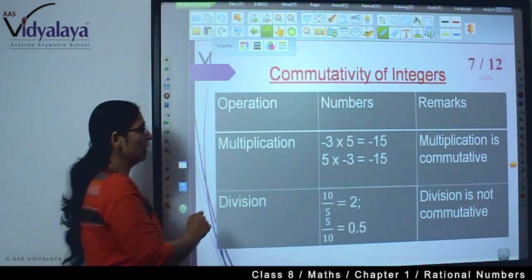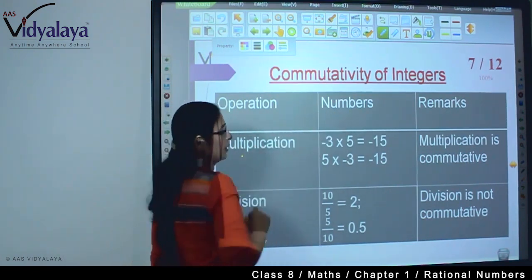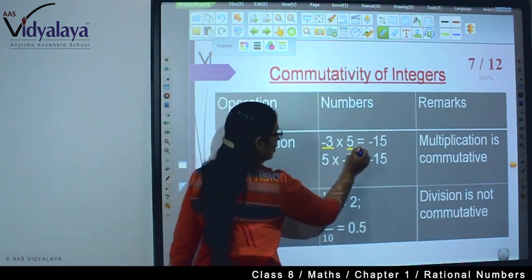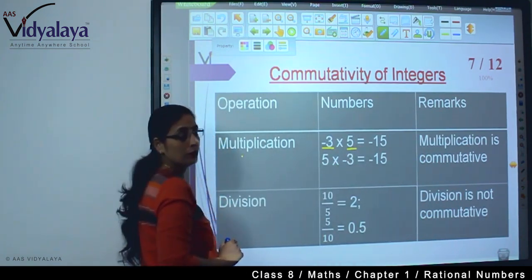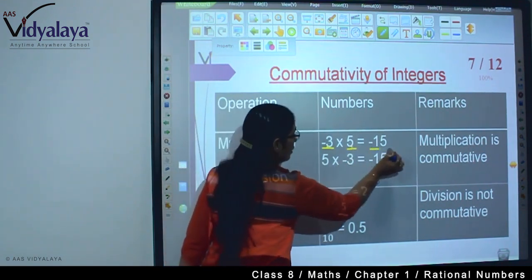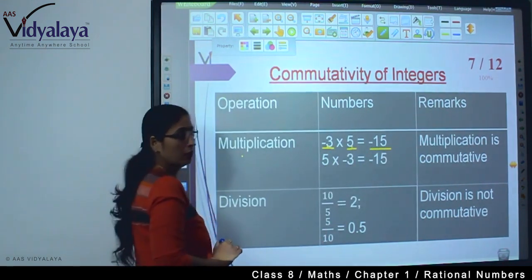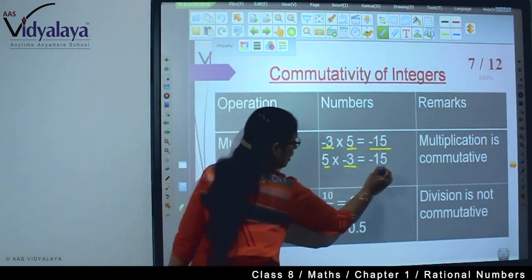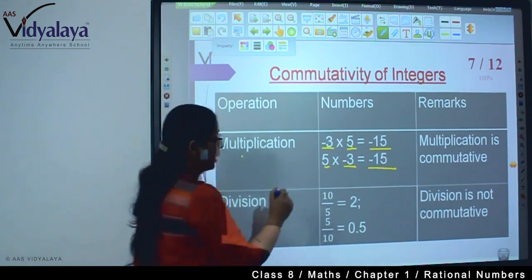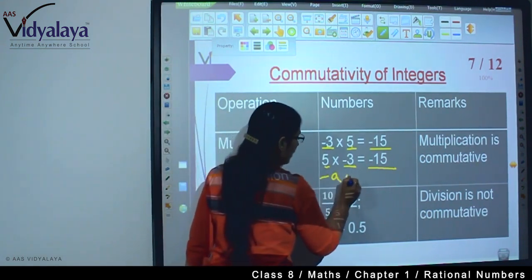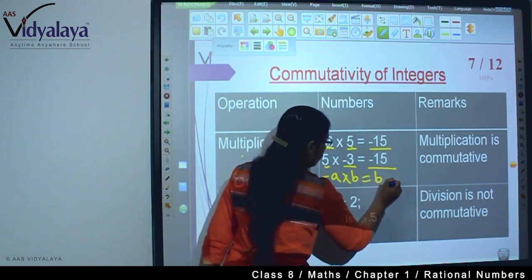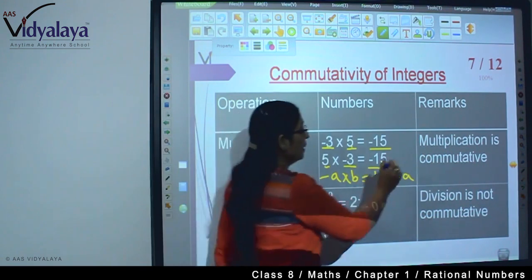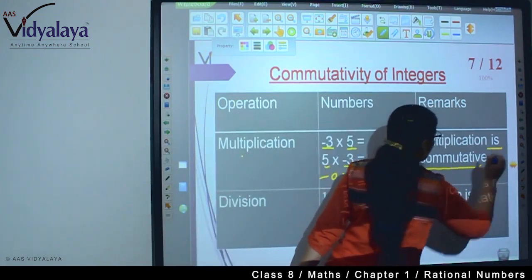Now we are going to check for the multiplication of integers. My integers are minus 3 and 5. Minus 3 into 5 gives minus 15. I reverse it: 5 into minus 3, and again the answer is minus 15. So can I say minus A into B equals B into minus A? Yes. That is why multiplication is commutative for integers.